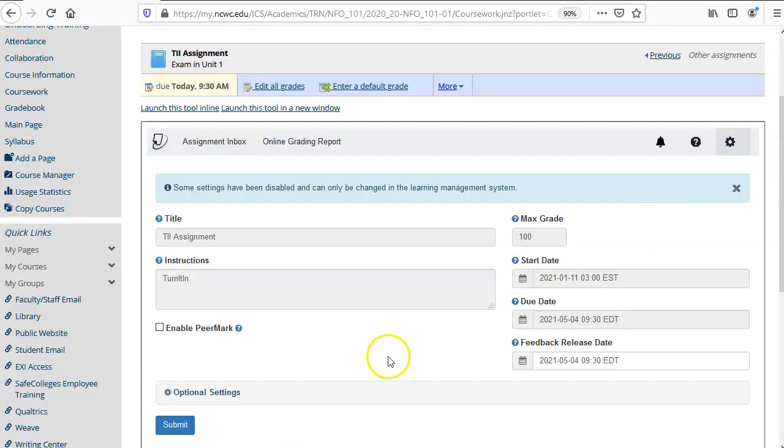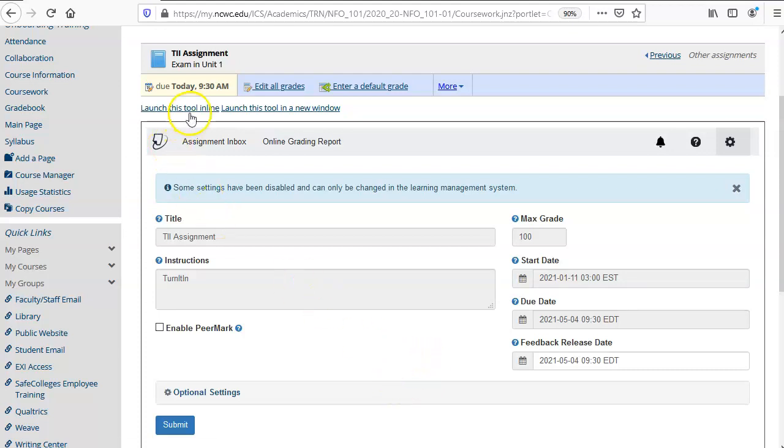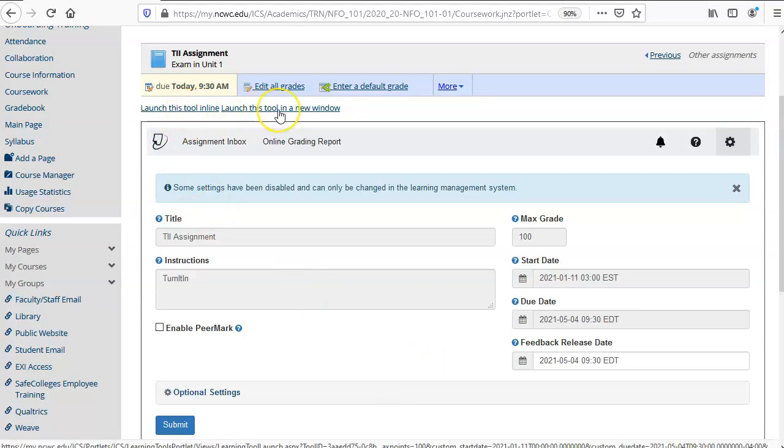Your Turnitin tool will automatically launch just at this point in using this tool. In the future you will need to click on one of these links either to launch the tool online or to launch it in a new window.